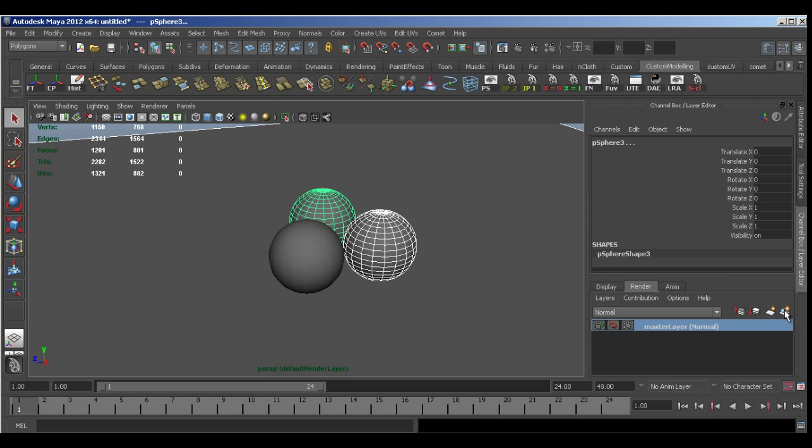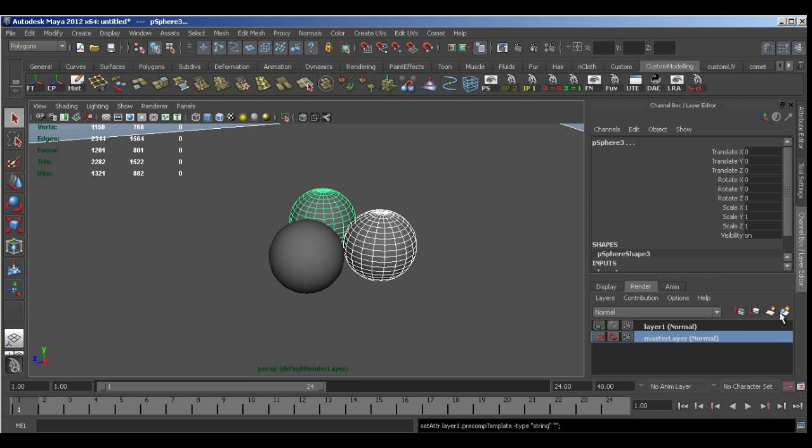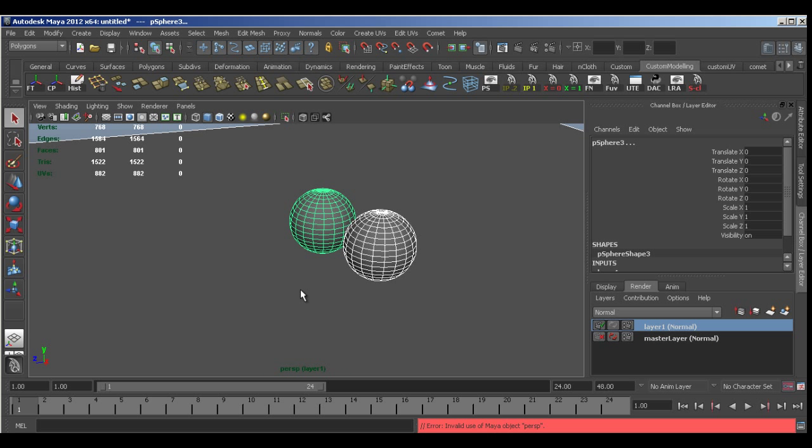And I'm going to come over to the right just in the render layer tab. I'm going to select create new layer and assign selected objects. And you see it's created a new layer. And when I select this layer you'll notice it's only got the objects that I had selected in it.